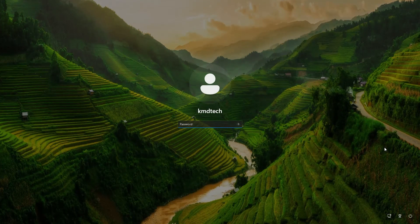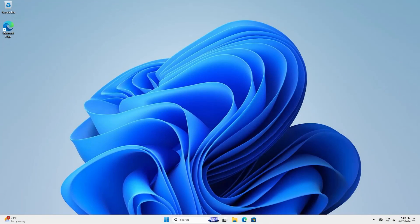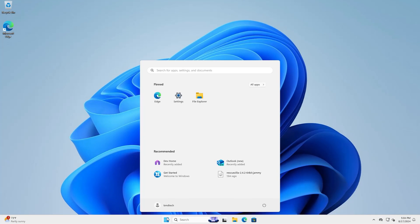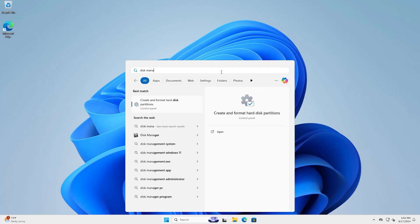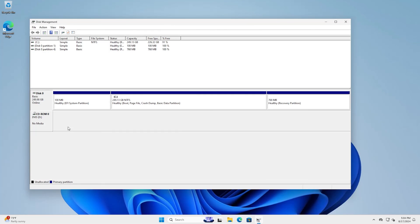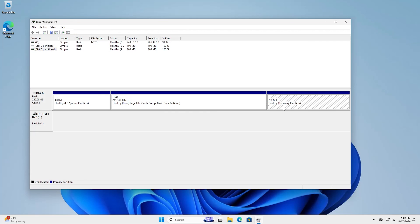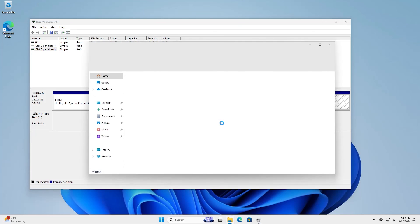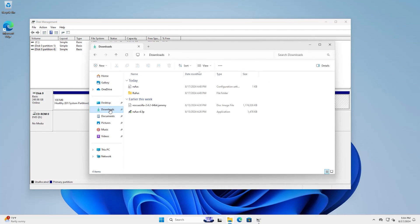I'm going to log in. I'm going to go to Disk Management. All right. And we can see here my 256 gigabyte drive. There's the EFI partition. There's the C drive. And there's my recovery partition. And if I go to Downloads, and you see all the files are there. So that's it.